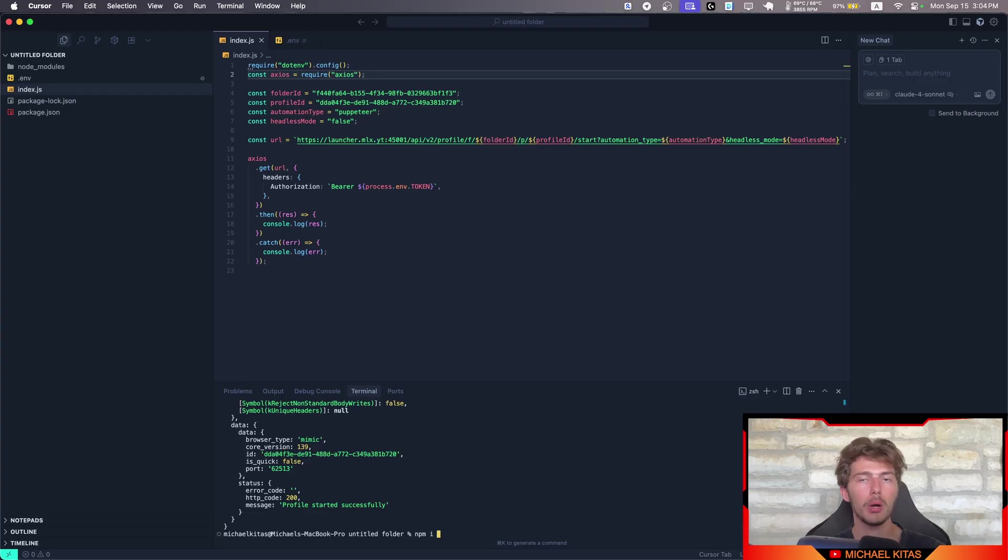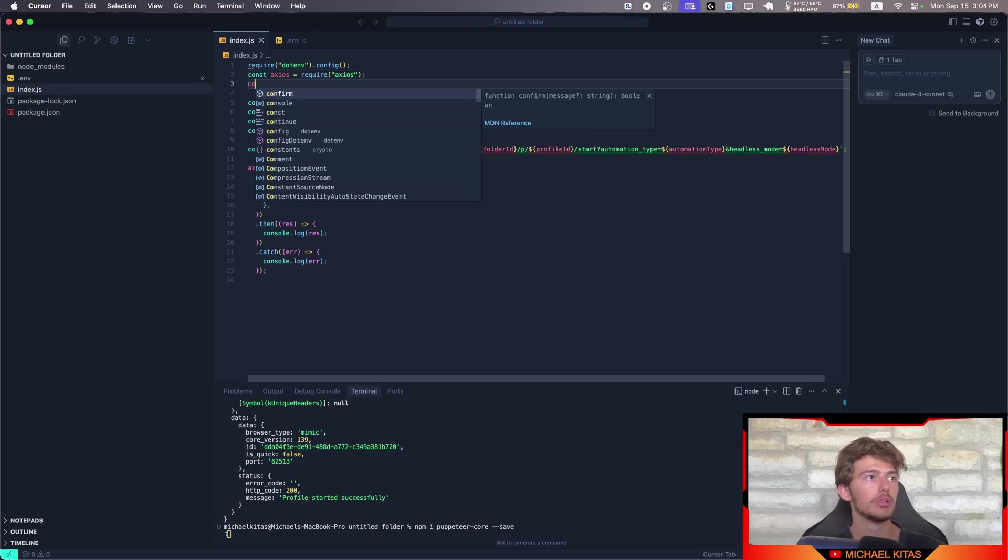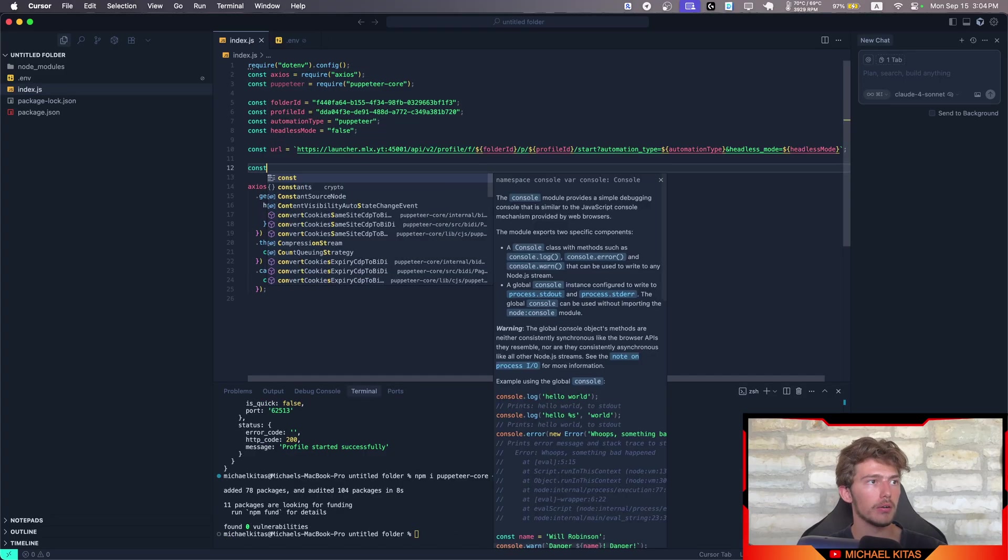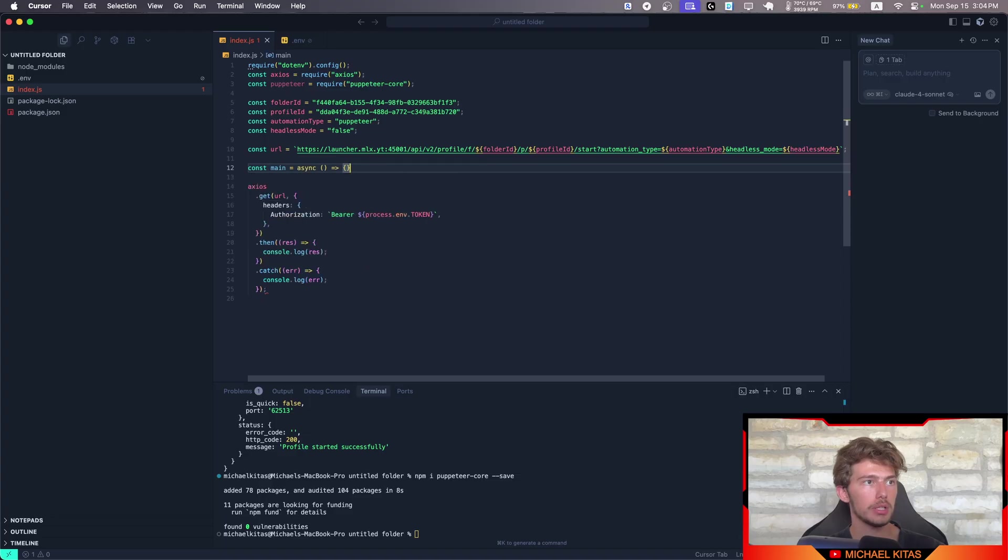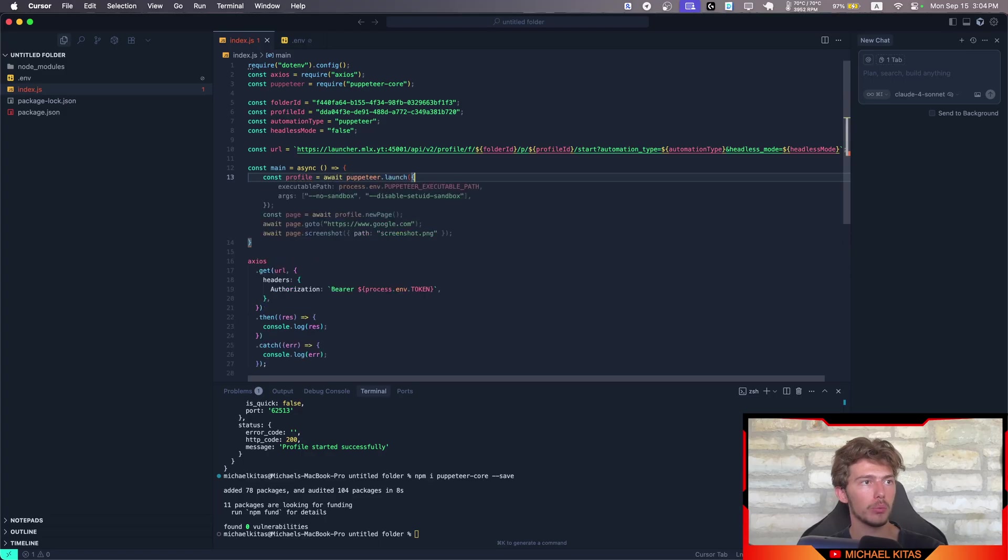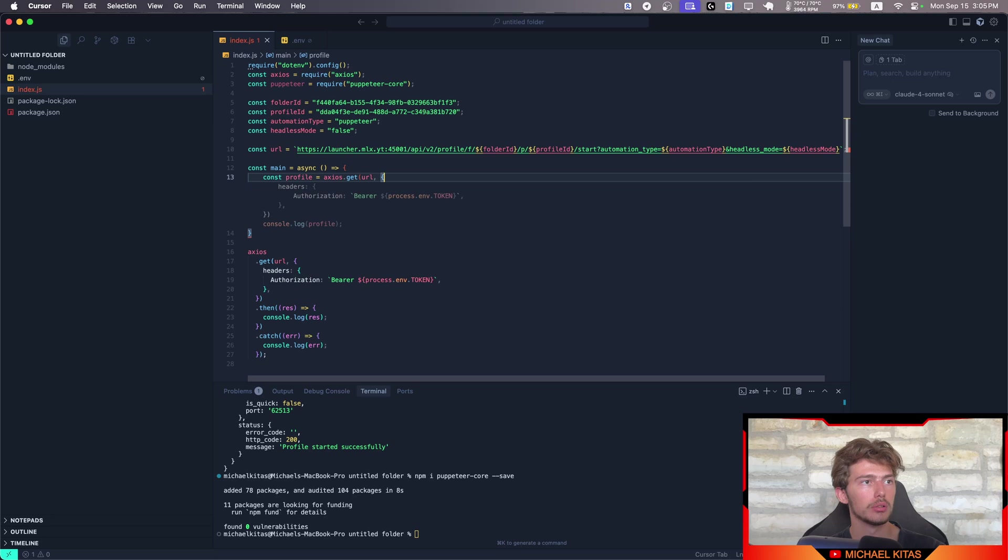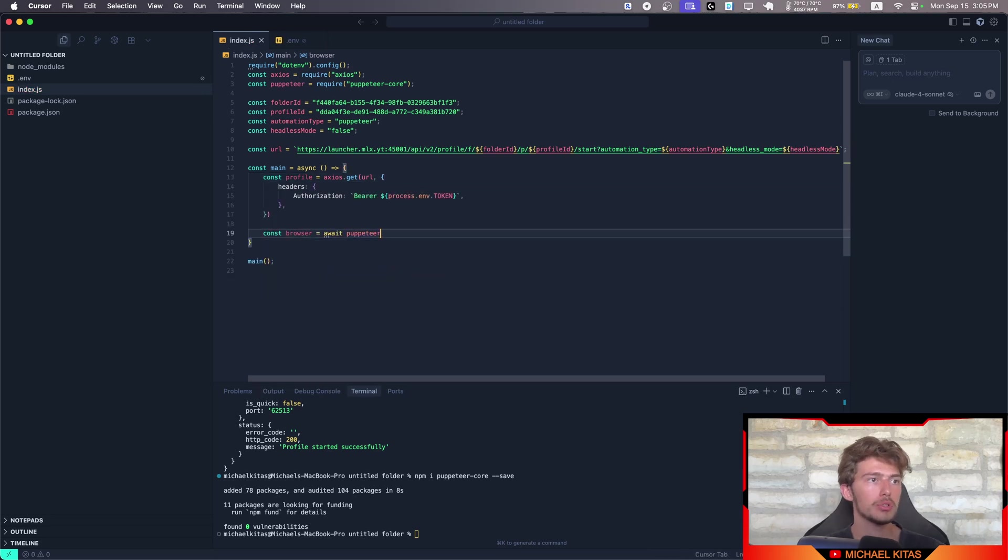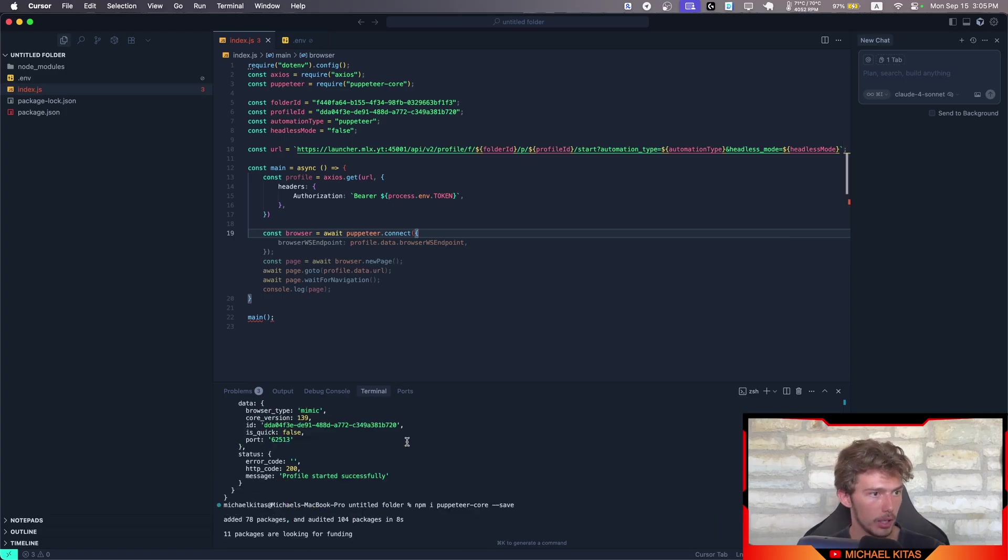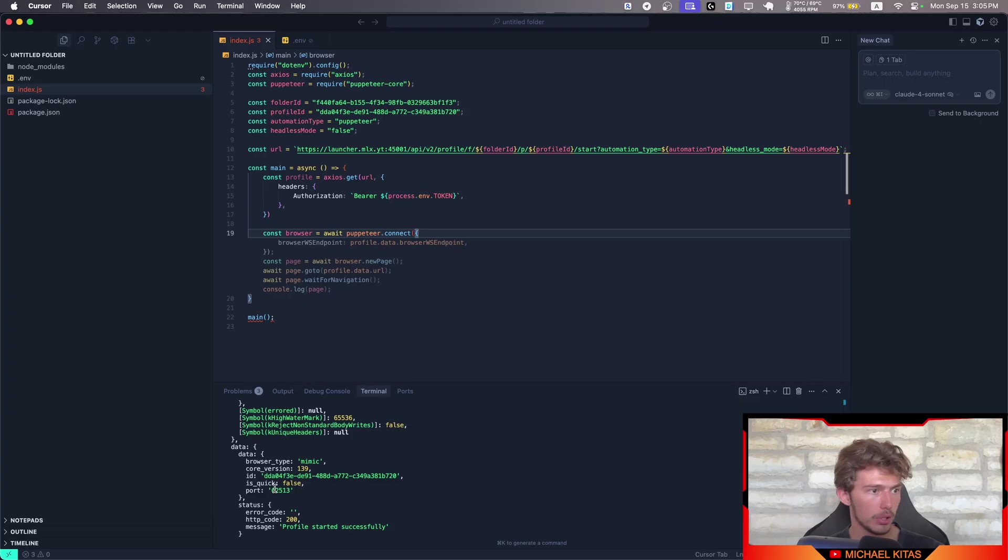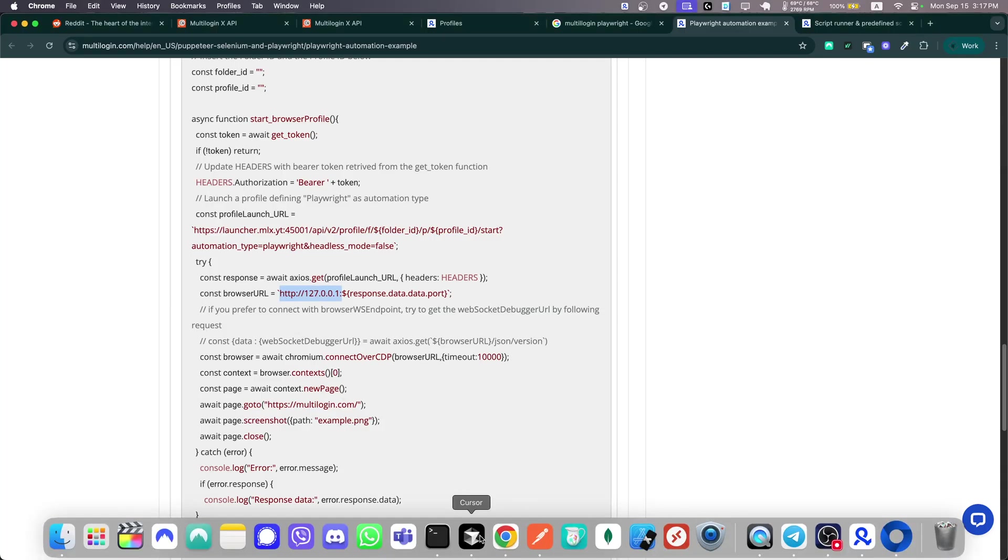Okay. So now let's see how we can connect it with Puppeteer. So first of all, let's install Puppeteer core. Since we will be using our own browser instance, we don't have to use Puppeteer, which also installs a browser. Let's import it here. Let's create an asynchronous function instead. Let's repeat the API process, but with asynchronous. So profile includes await axios.get like so.